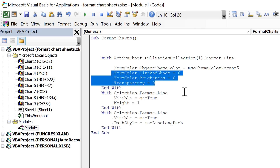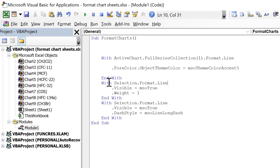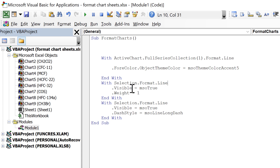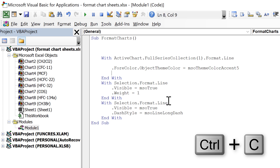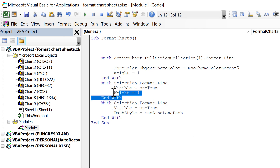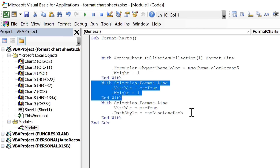The following three lines for tint and shade, brightness, and transparency are all equal to zero — these are all the default options, so I don't need those. Then down here I have another With Selection.Format.Line, so we're still formatting the line. There's another Visible = True which I don't need, and then Weight = 1, which is where I change the width of the line to one. I'm going to copy this line and paste it up above, then delete that section of code.